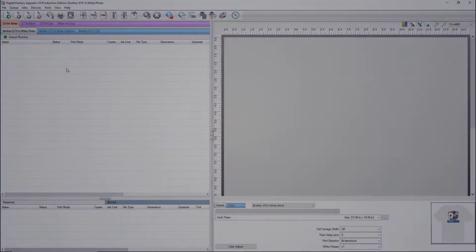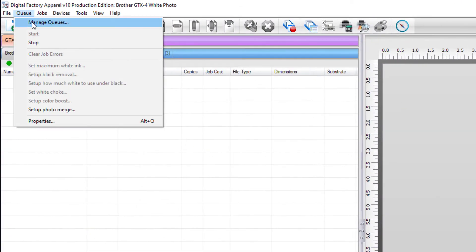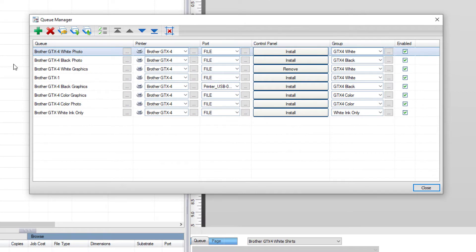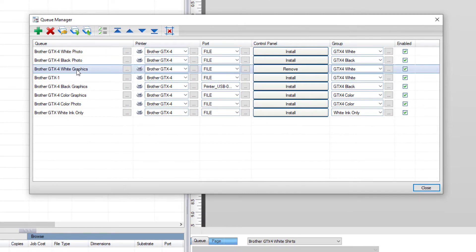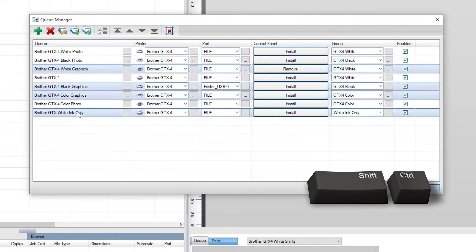To initiate the backup, go to the queue menu and select manage queues. There, you will see your current list of queues. Select the queues you wish to backup by clicking on the desired queue. To select multiple queues, use the shift or control keys as you're clicking the selection of queues.